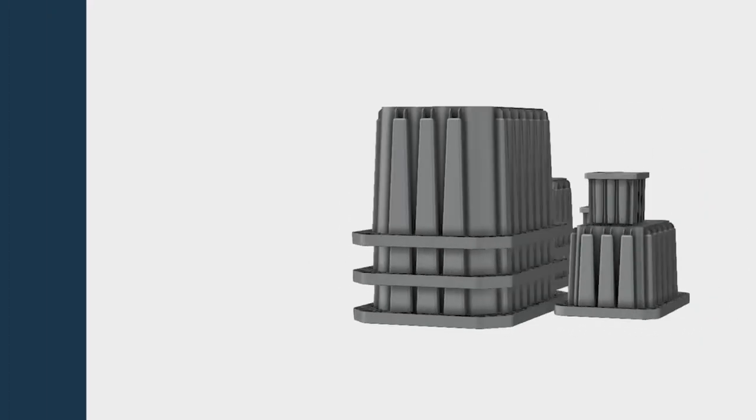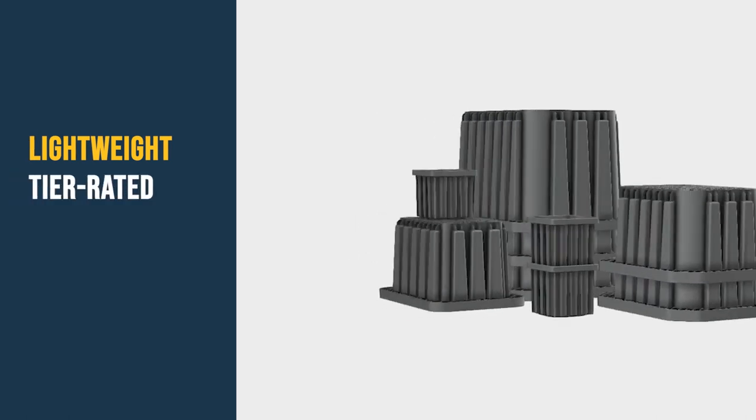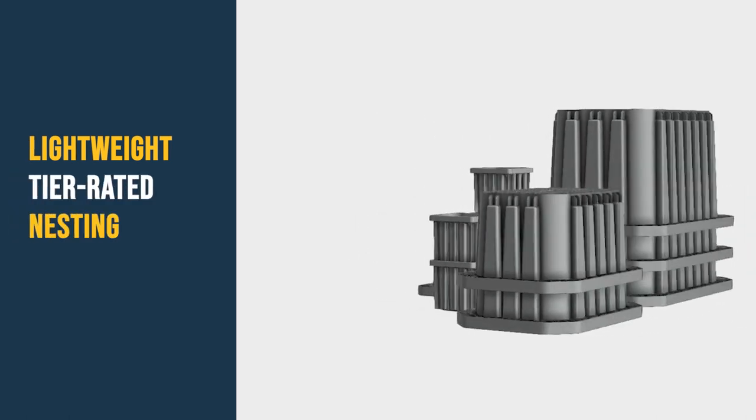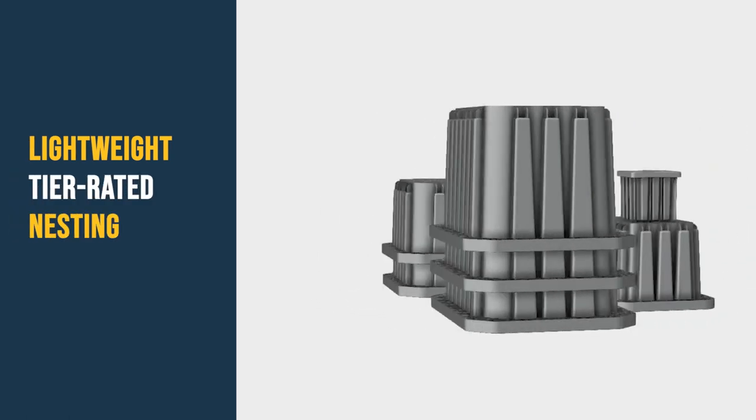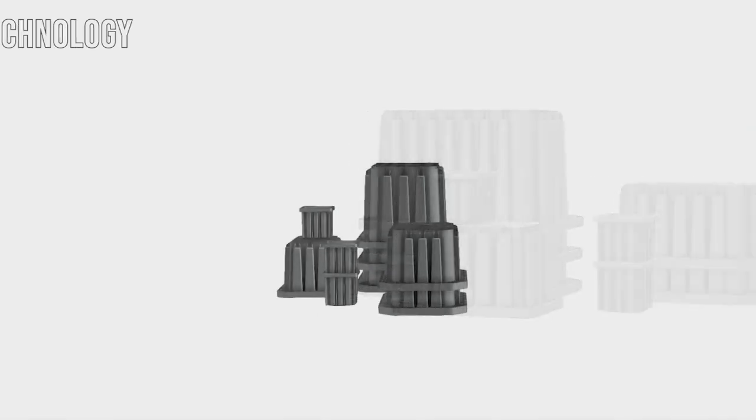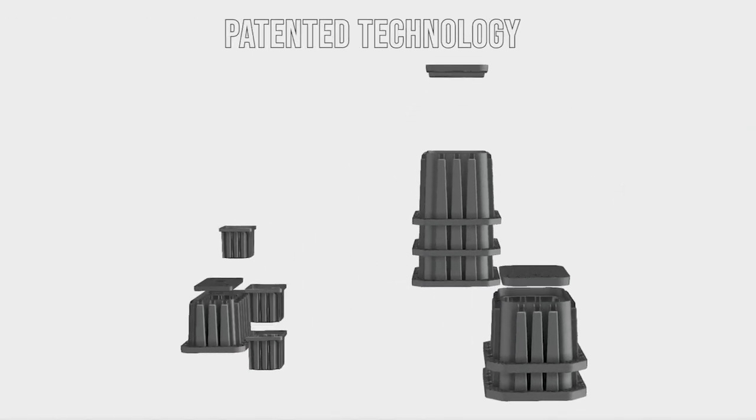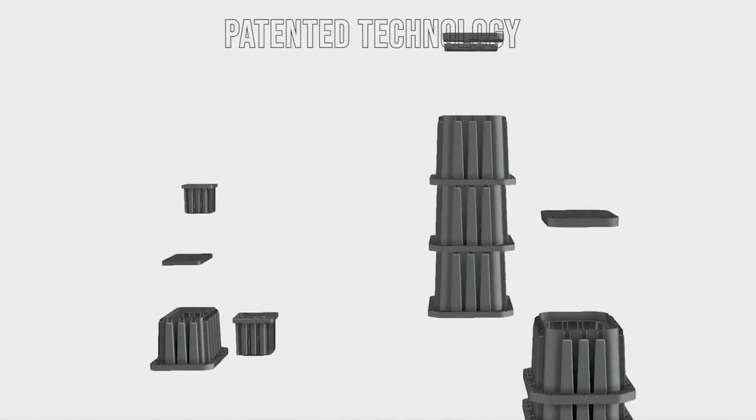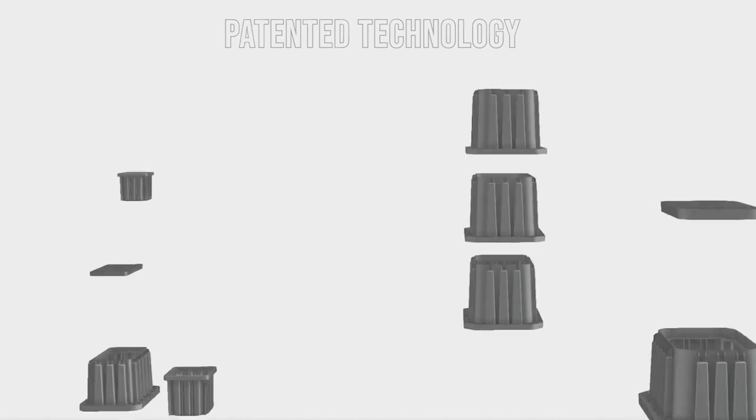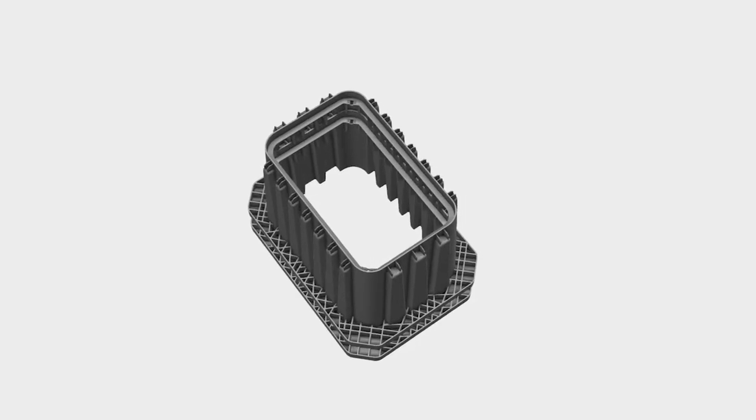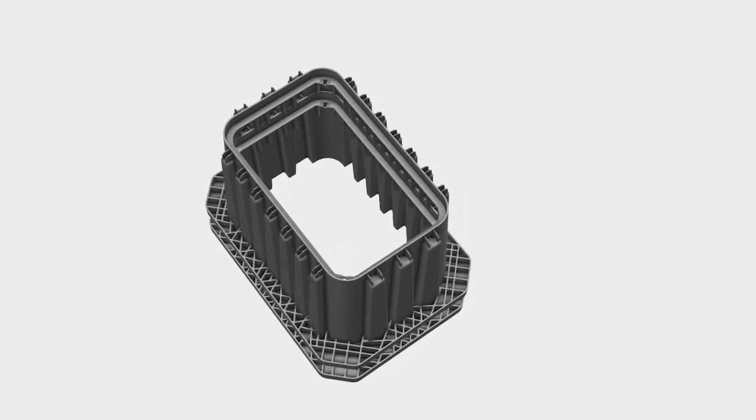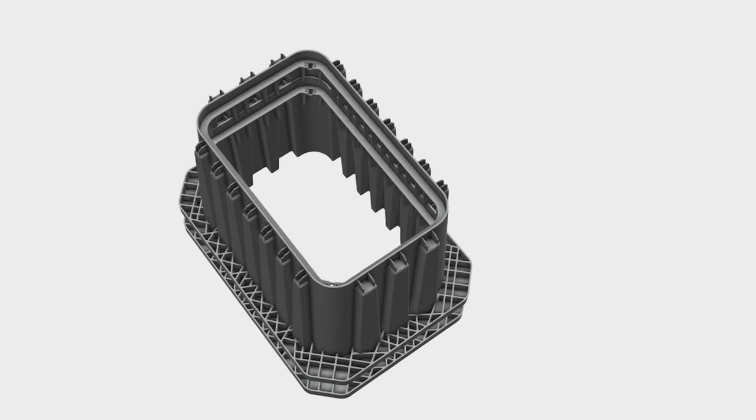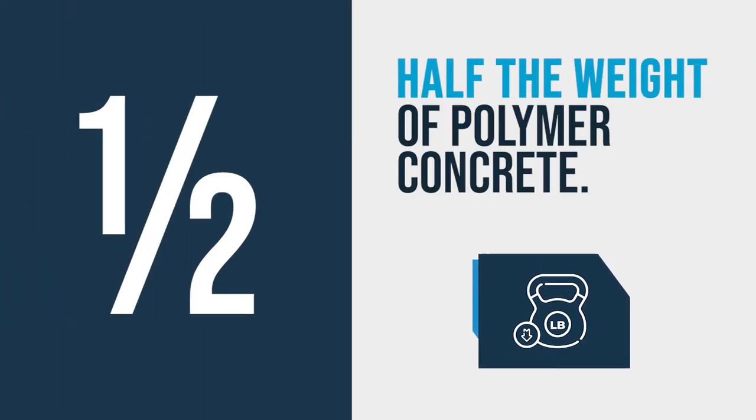Maximus HD is a new lightweight tier rated nesting enclosure family from American Polymer Company. Our patented technology provides the optimal solution in the underground enclosure arena. Its monolithic composite design provides superior strength delivered at half the weight of polymer concrete.